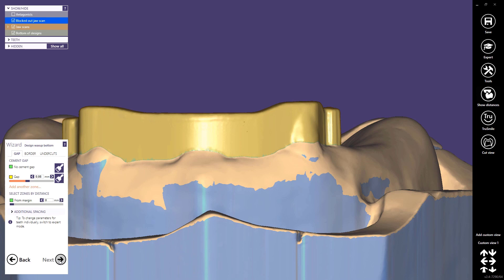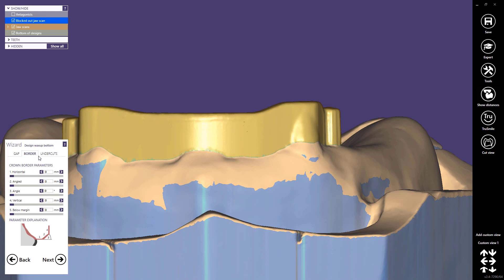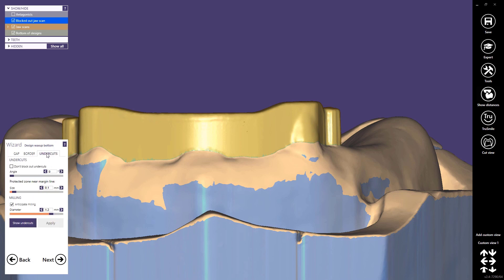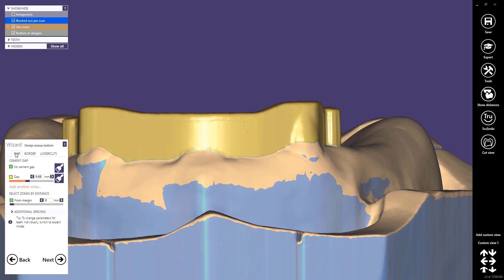In the next step we can define the gap between the offset substructure and the bar. This is a quite crucial parameter, so please discuss it with your milling partner. We can also change the border properties and the undercut. There is no need to change this parameter now, so please press next to go to the next design step.